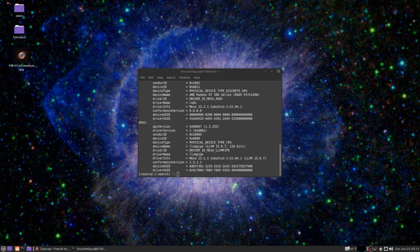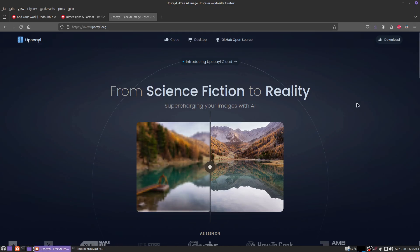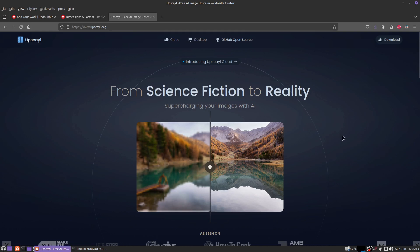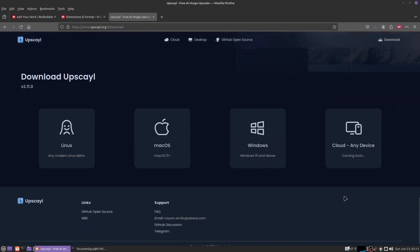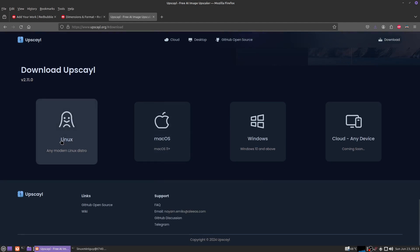do have functioning Vulkan drivers and you'd like to see a great program to upscale images with in Linux, check out upscayl. I'm going to show you how to get this working right now. You want to click download and